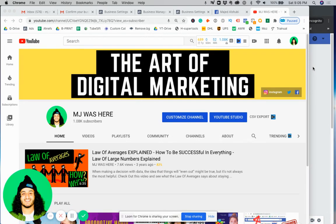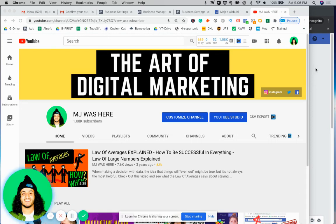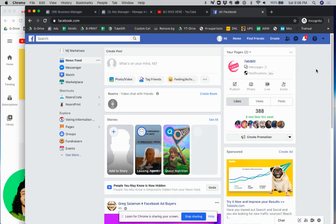You probably want them to manage your page or you're probably a client and you need us to have access to your page in order to run ads. So I'm going to show you how to do that.